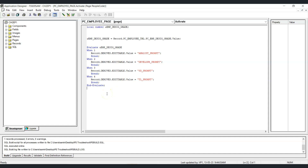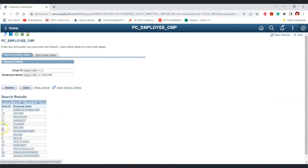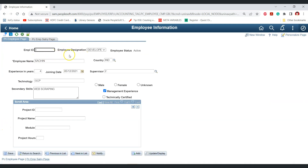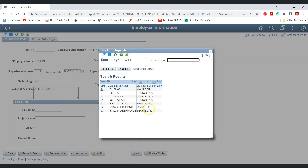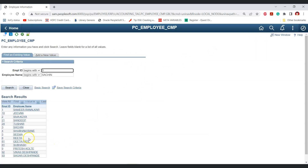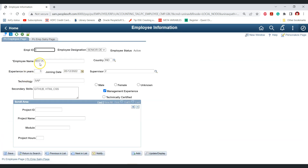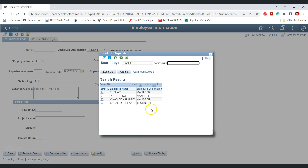Let's test the effect of this PeopleCode and configuration on the online page. Opening employee ID 3 — Sachin is a developer. Checking the supervisor prompt for Sachin, as expected we can only see senior developer, technical lead, and manager as employees to select as supervisor. Similarly, for an employee called Rita who is a senior developer, the supervisor prompt shows only technical lead or manager.